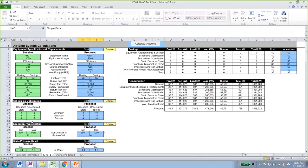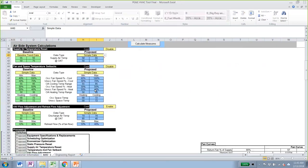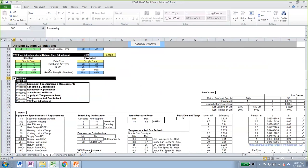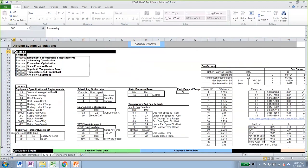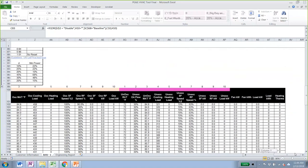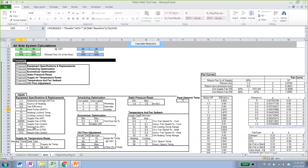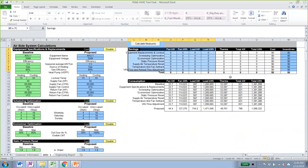On the left side, we have baseline and proposed operating conditions with simplified inputs. Under 'Processing,' this is the brains of the calculator — the inputs being used for each energy efficiency measure. Down below is the calculation engine where you can review every single input and calculation for each measure, so everything is transparent. To the right, we have the savings and consumption for each measure.